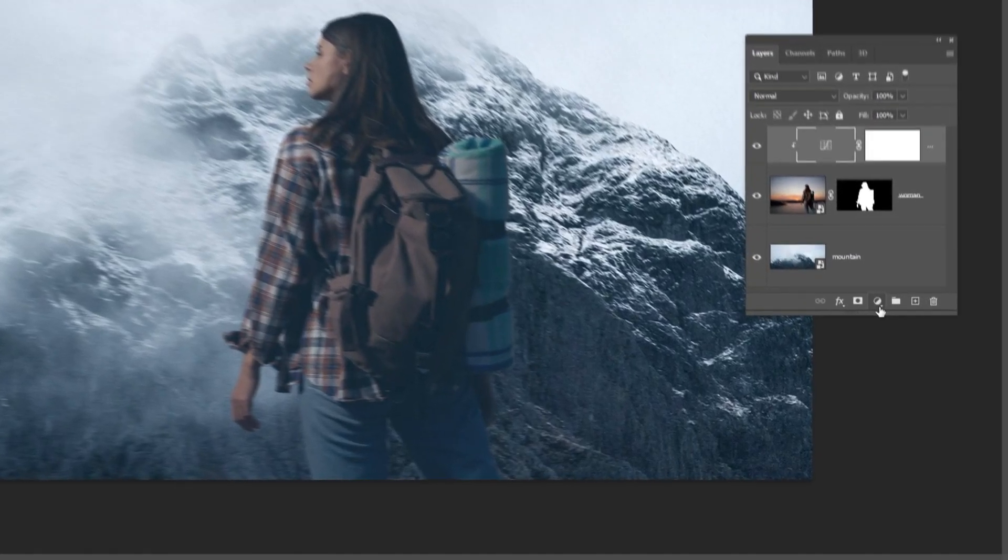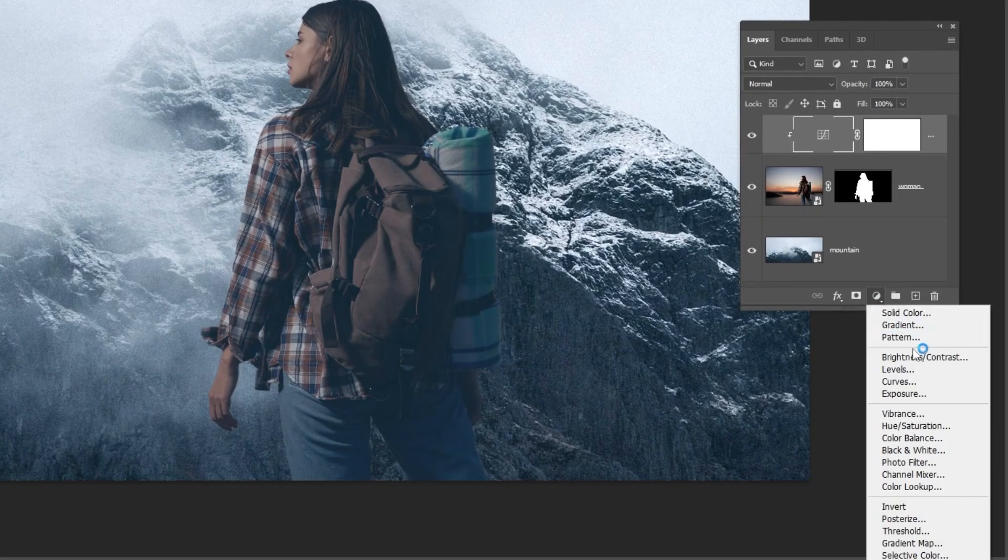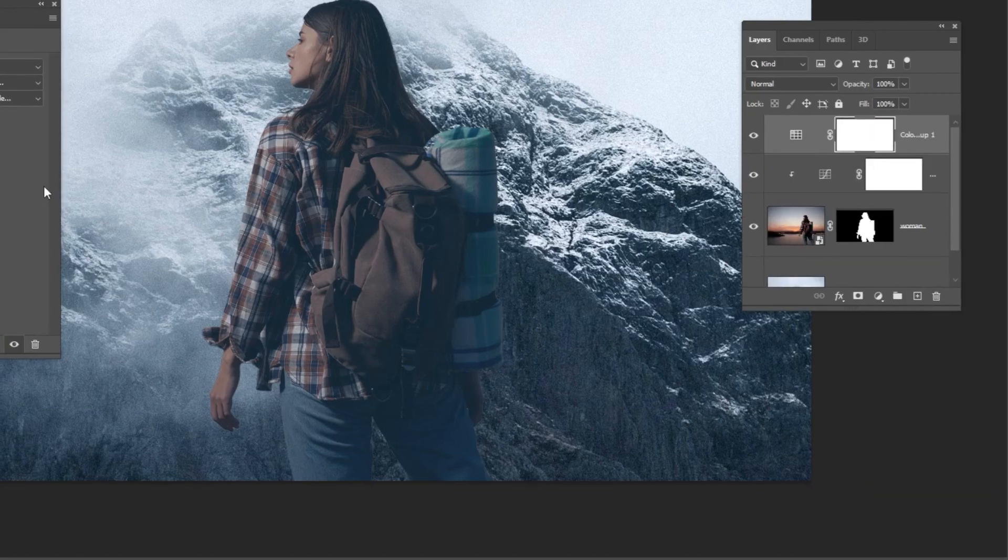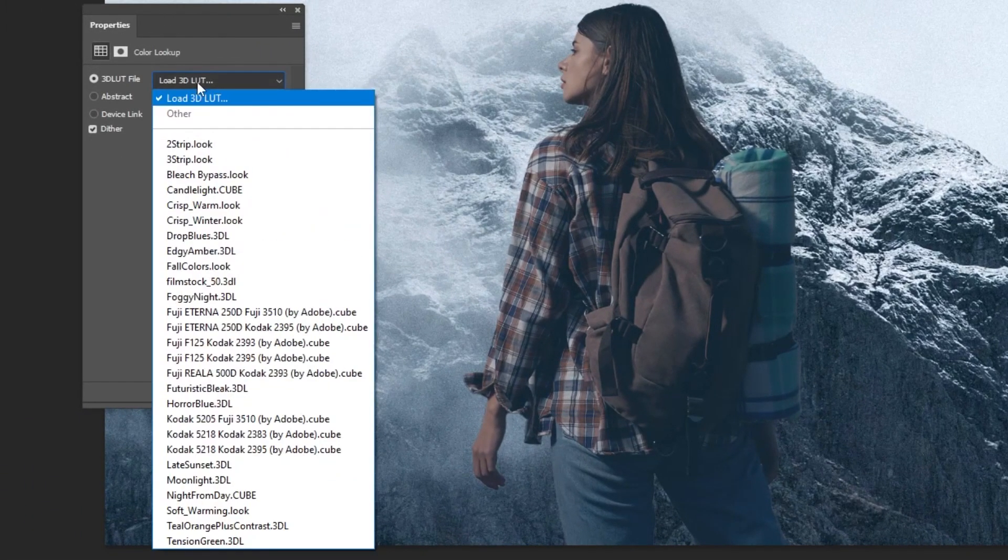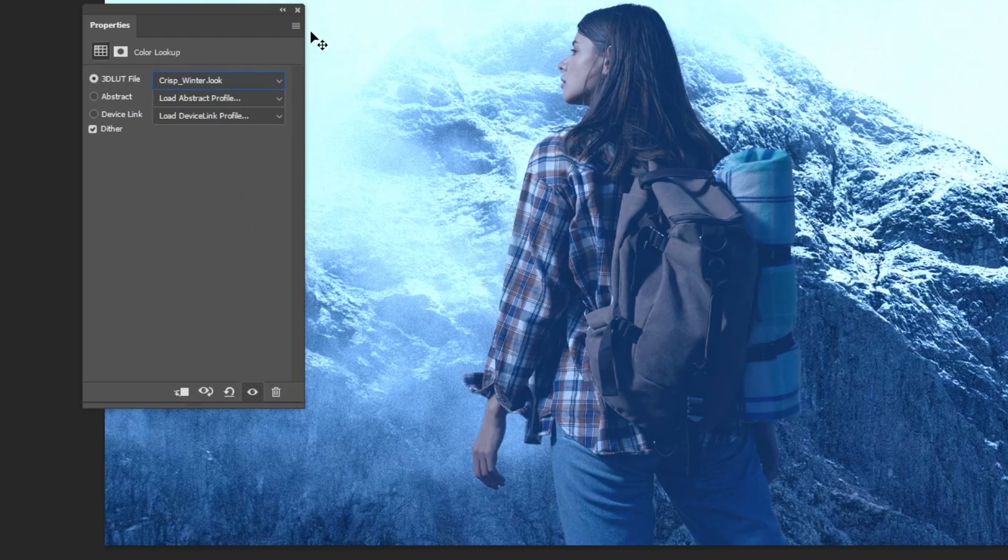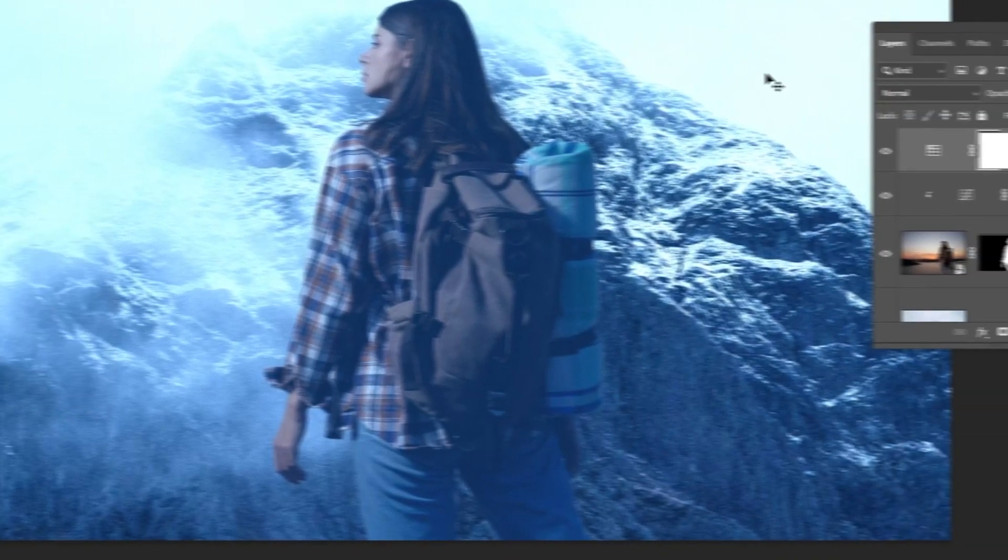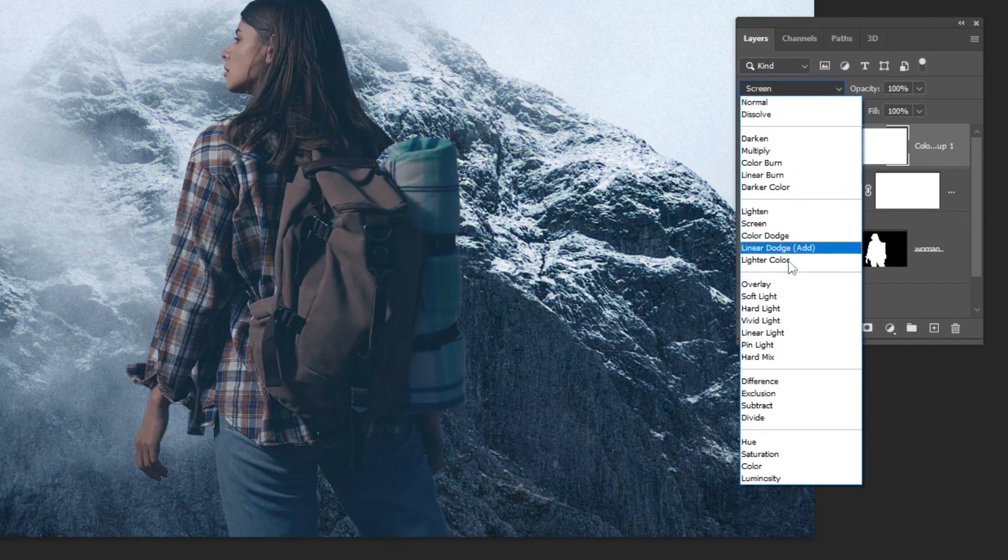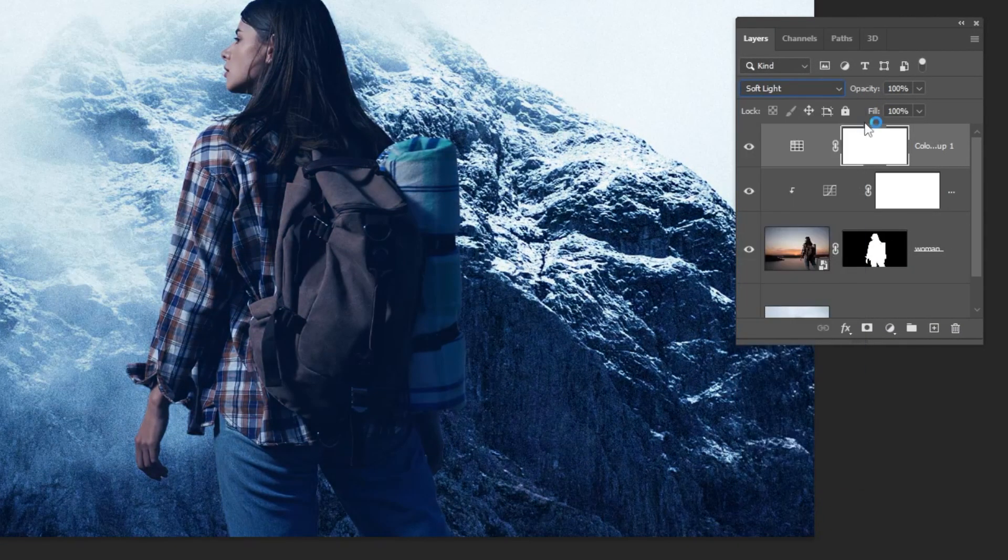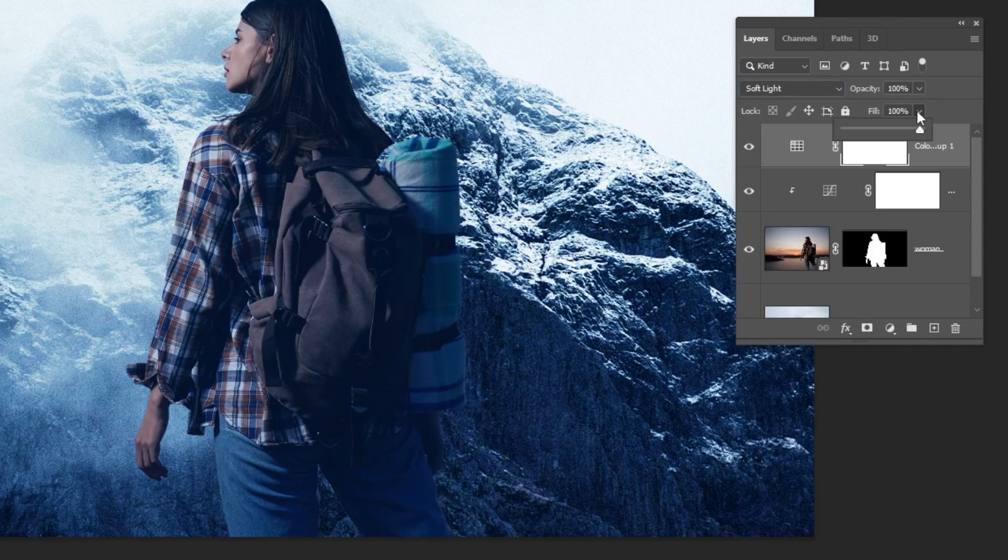Let's add a color lookup for better matching. Choose crisp winter. Change the blending mode to soft light. Reduce the fill.